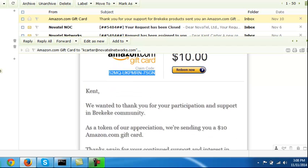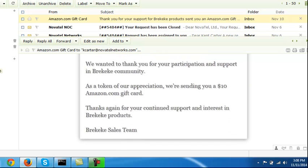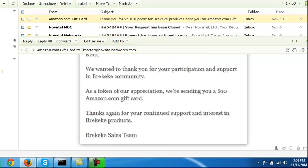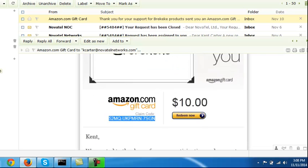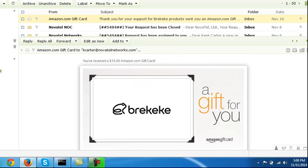Kent, we wanted to thank you for your participation and support in the Brekeke community. As a token of appreciation, we're sending you a $10 Amazon.com gift card. Thanks, again, for your continued support and interest in the Brekeke products, the Brekeke sales team.